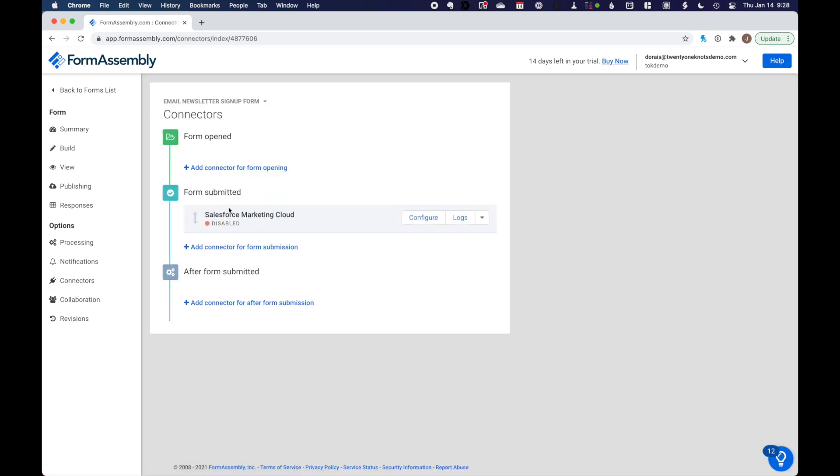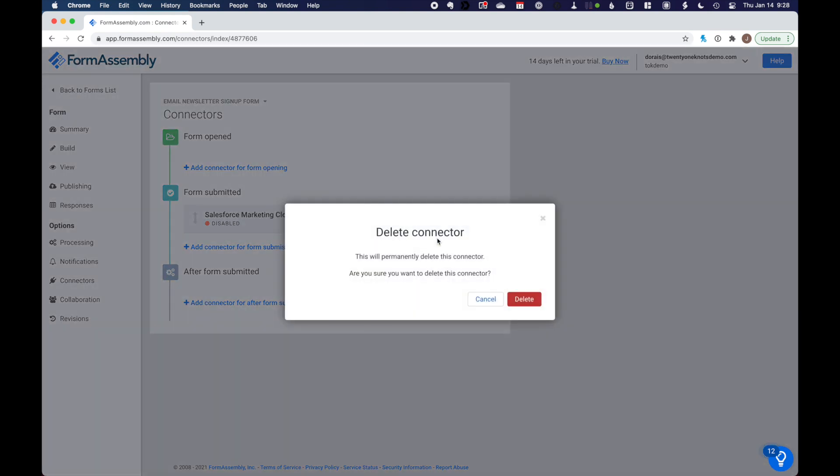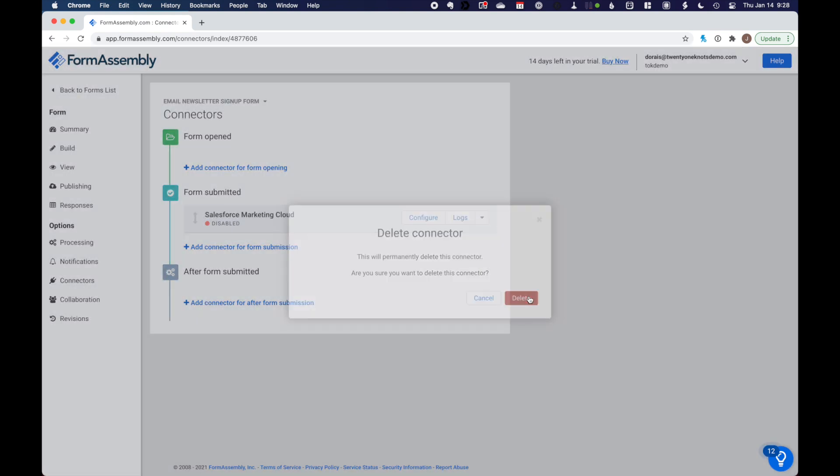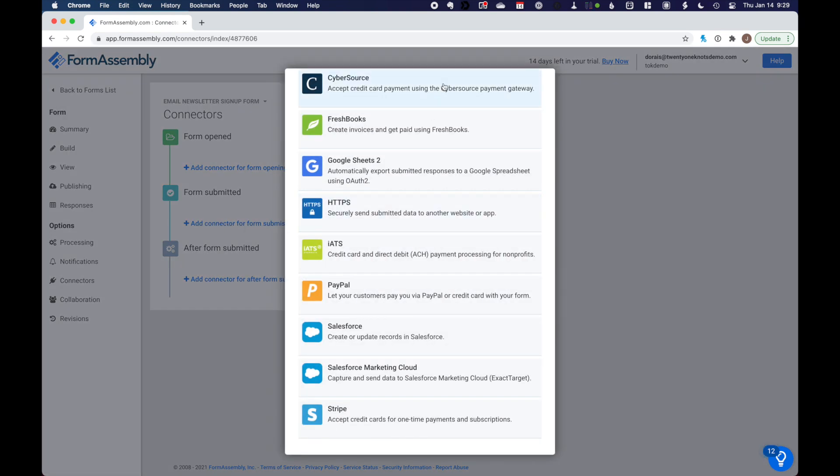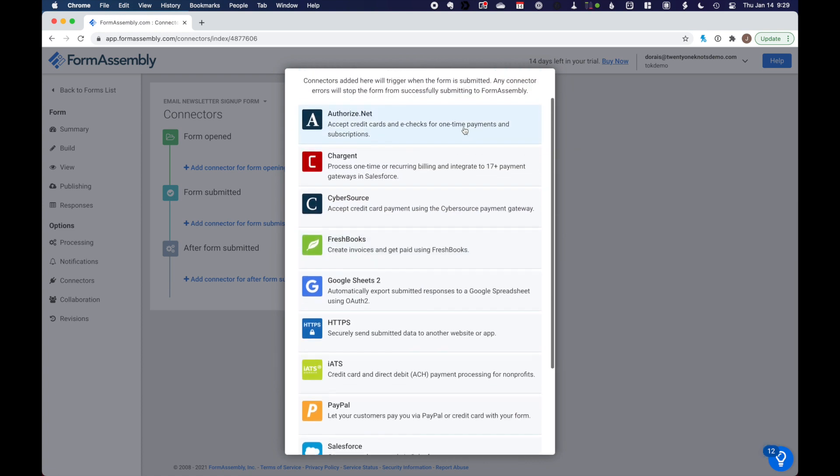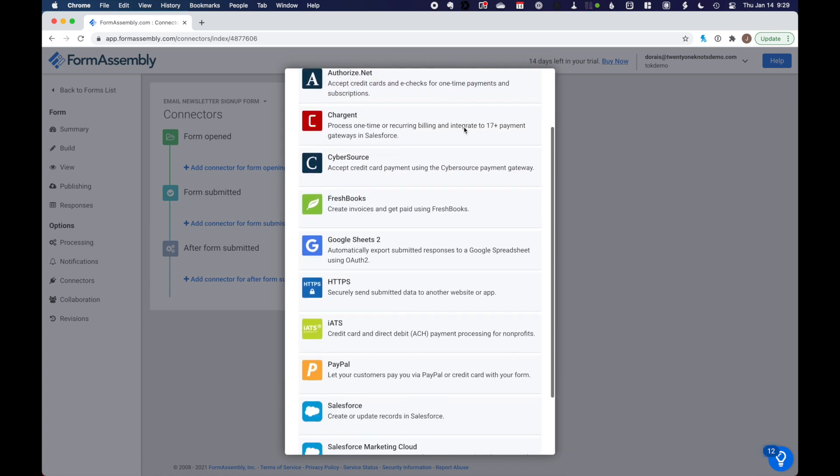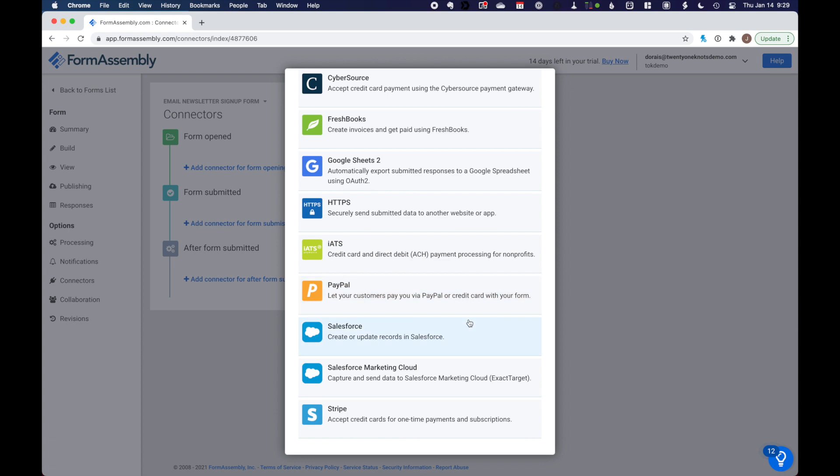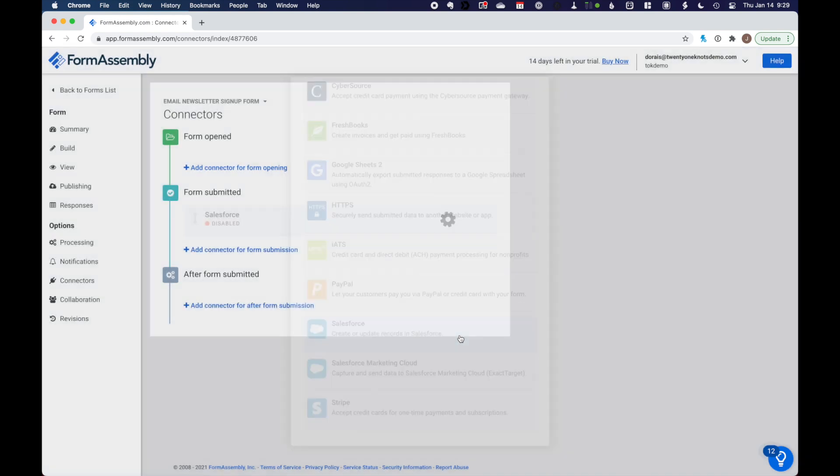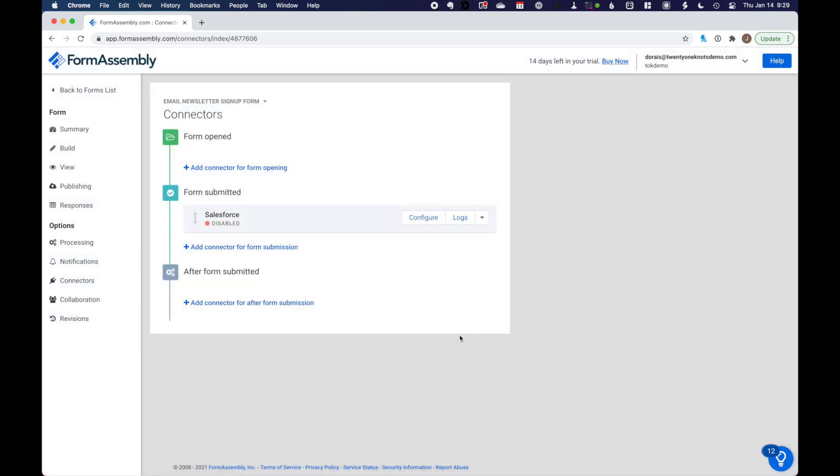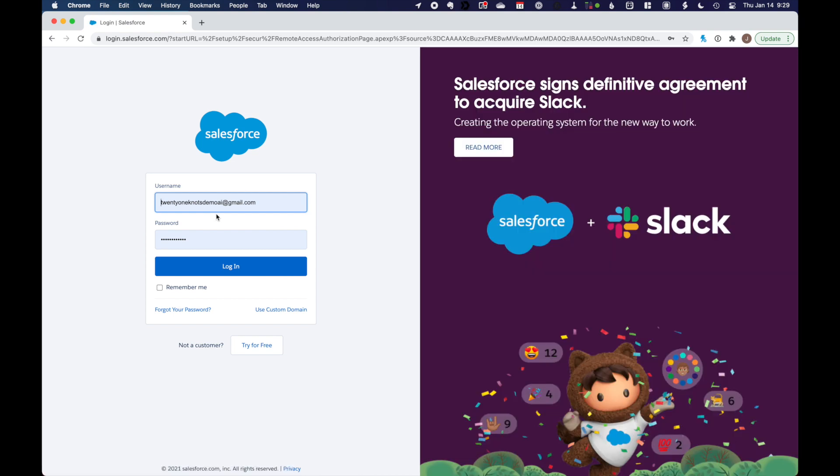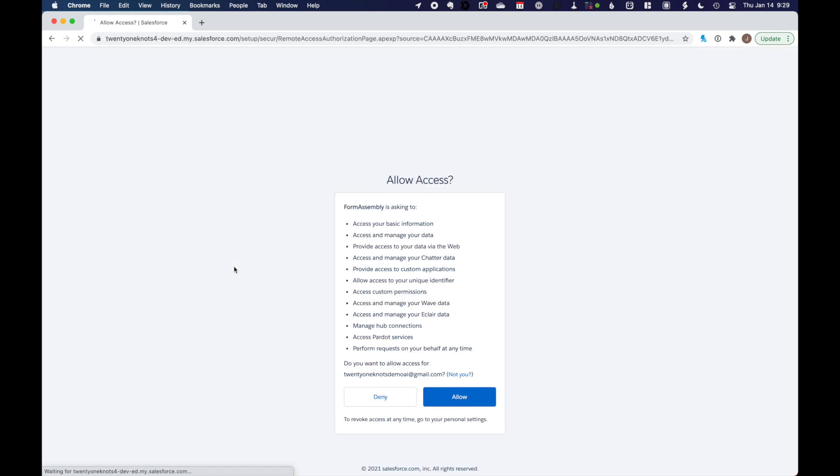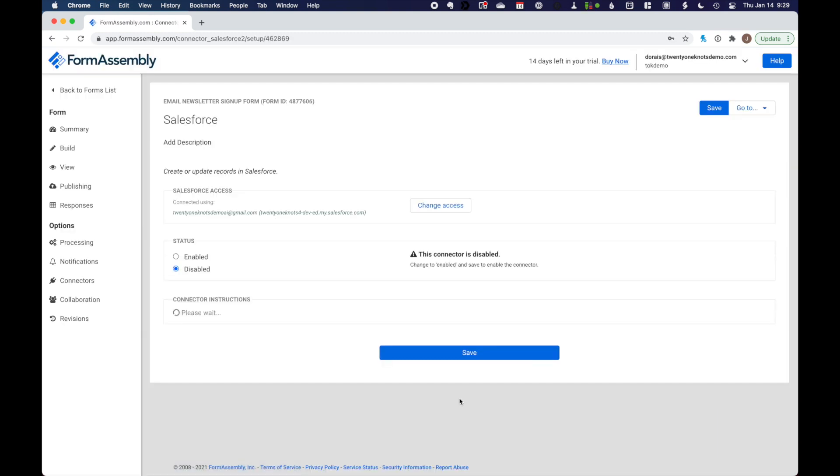So as we can see, there's already a Salesforce marketing cloud connector that's disabled. That's just the default. What I want to do here is delete this because we want to connect it to our sales cloud. So let me go ahead and do that. So let's add a connector. As you can see, FormAssembly comes with a bunch of great connectors. And we want to add a Salesforce connector. So go ahead and click on Salesforce. And then we want to configure it.